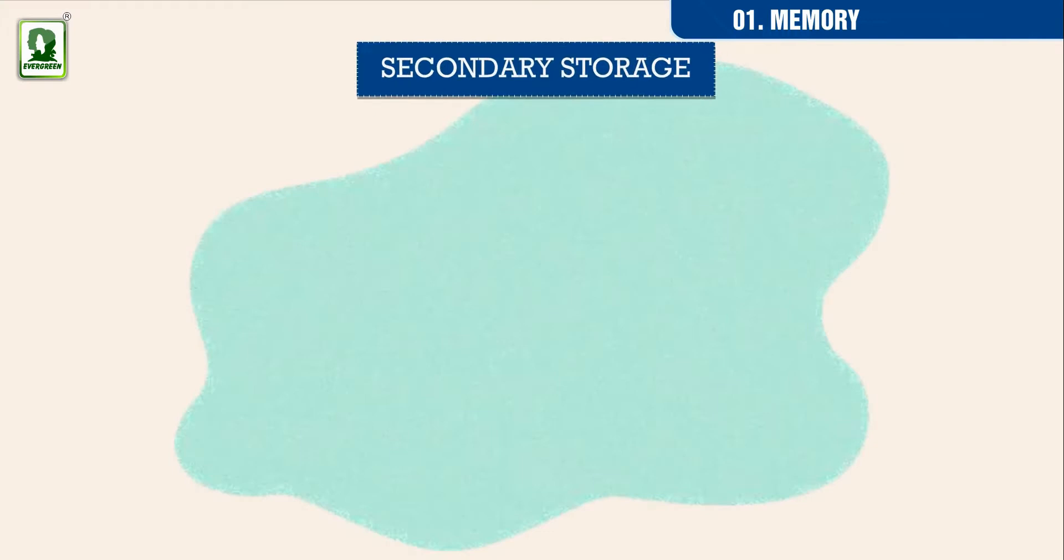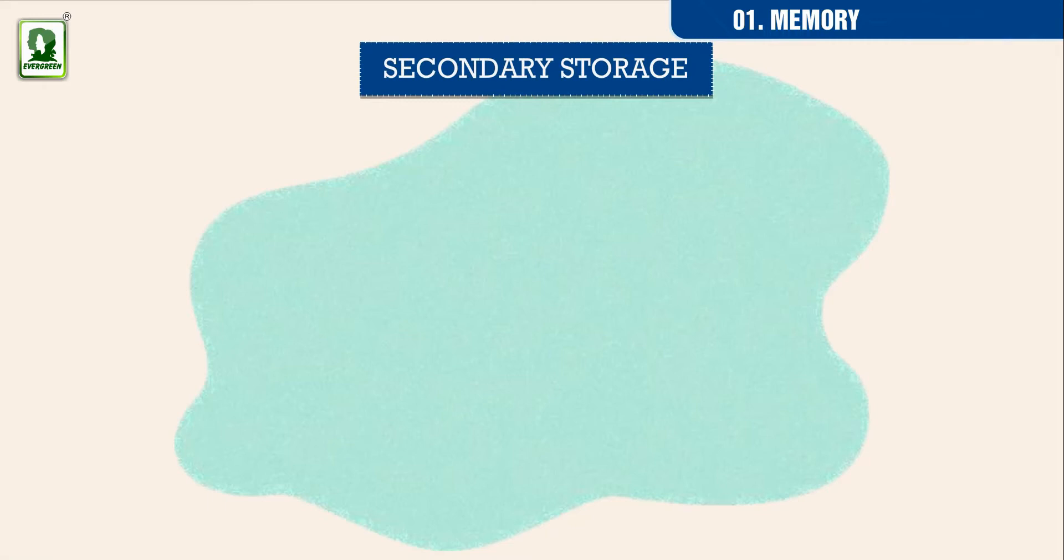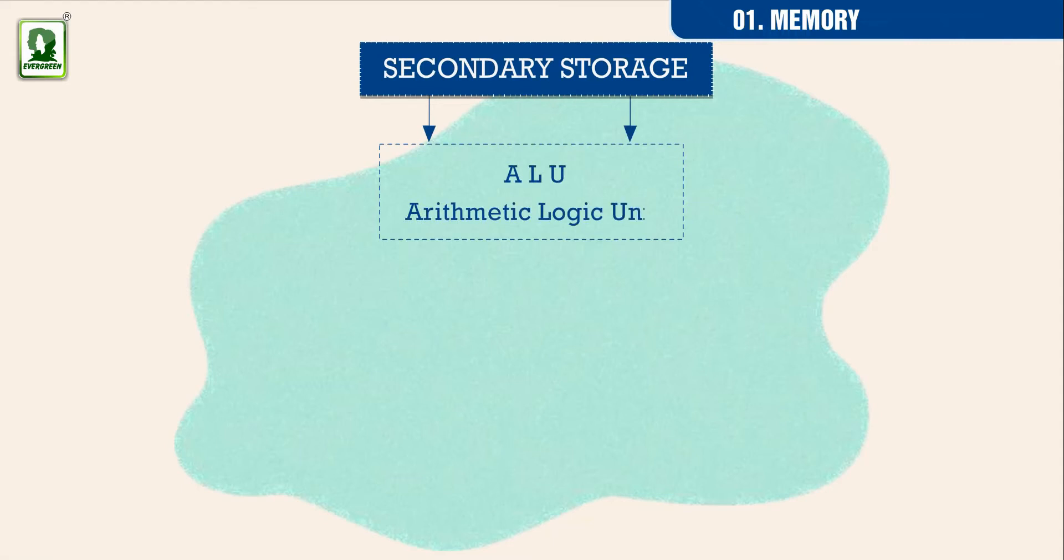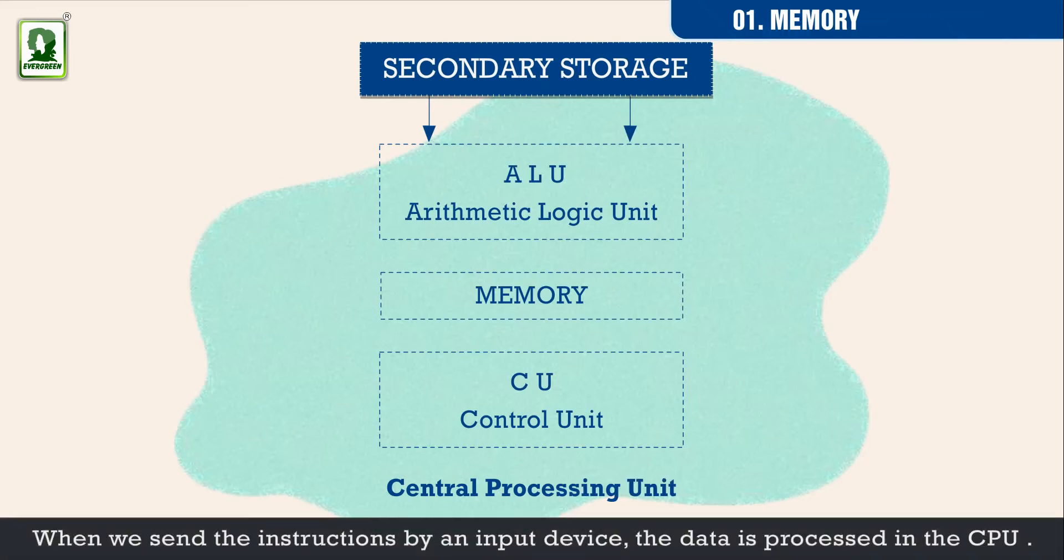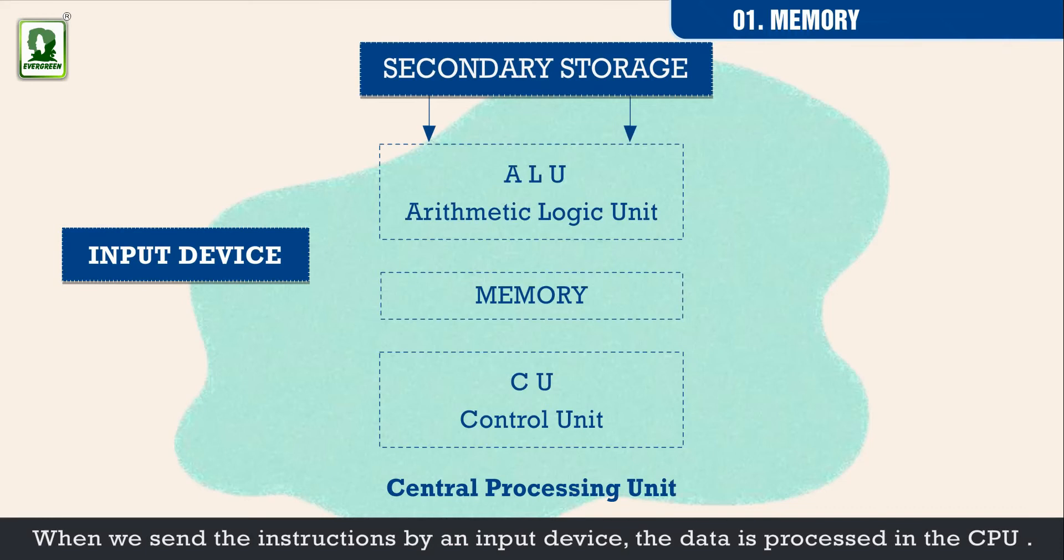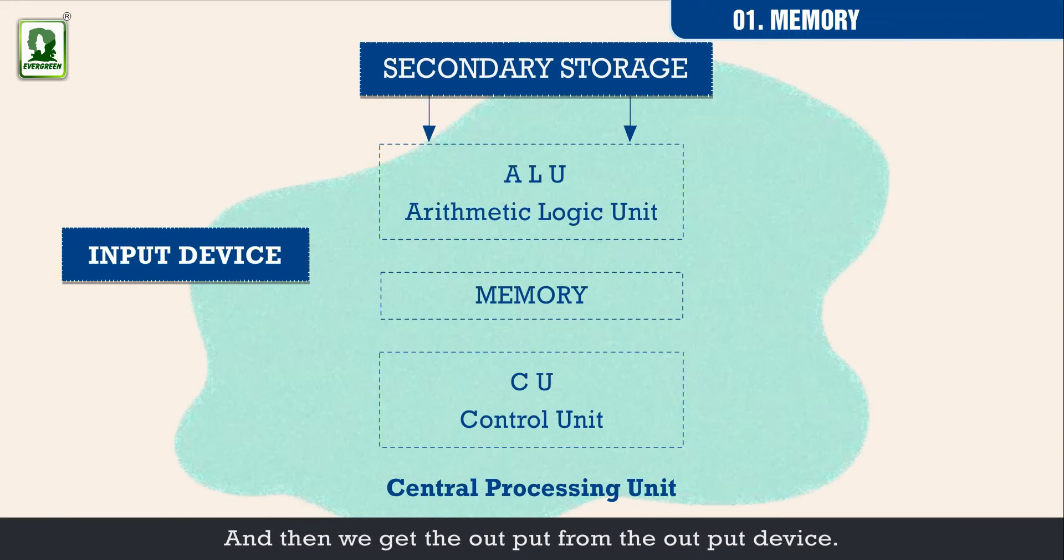Secondary storage. When we send the instructions by an input device, the data is processed in the CPU. And then, we get the output from the output device.